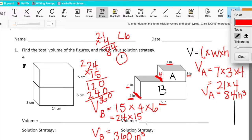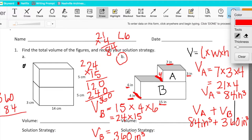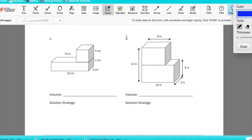Now I need to find the combined volume of A and B. We're going to add the volume of A with the volume of B. Volume of A is 84 inches cubed and volume of B is 360 cubic inches. So 360 plus 84: zero plus four is 4, six plus eight is 14 — carry the 1 — three plus one is 4. Our combined volume for both A and B is 444 inches cubed.